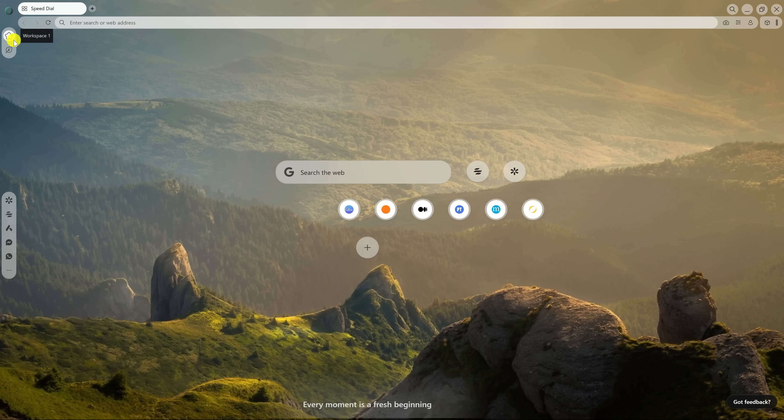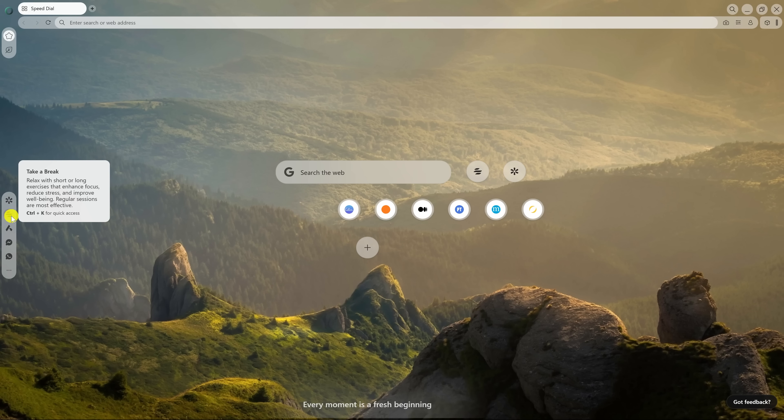Along the left, starting at the top, there's workspaces. There's boosts, their take a break feature, and other stuff.